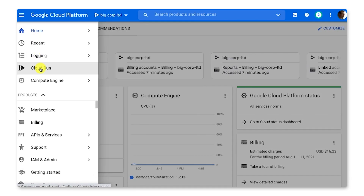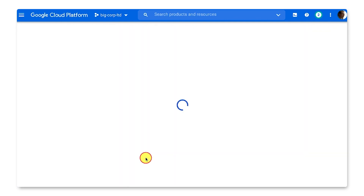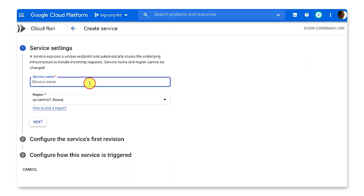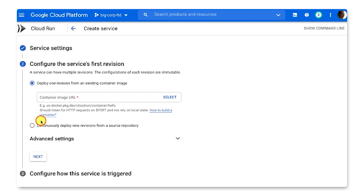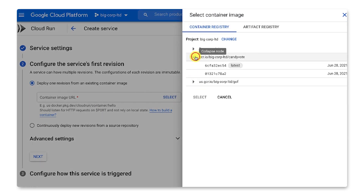Let's deploy your existing container to Cloud Run. OK, I'm going to Cloud Run here in the console. I click here to create a new service. I give it a name and region. I pick my existing container from the container registry. OK, so far so good.